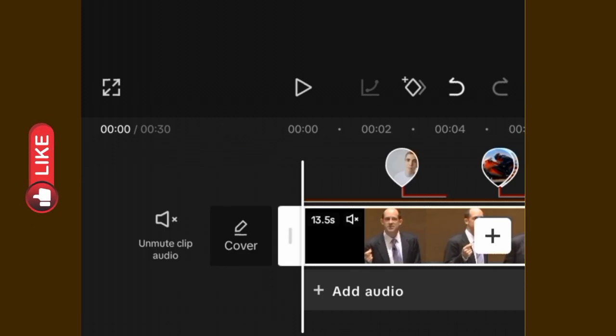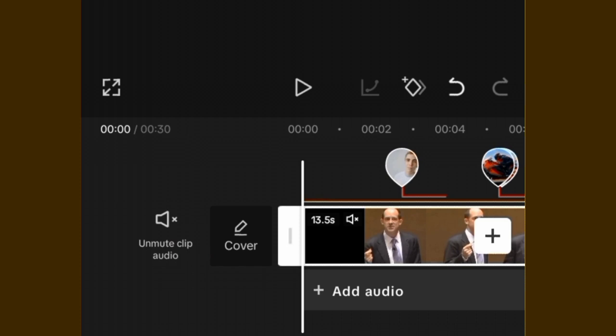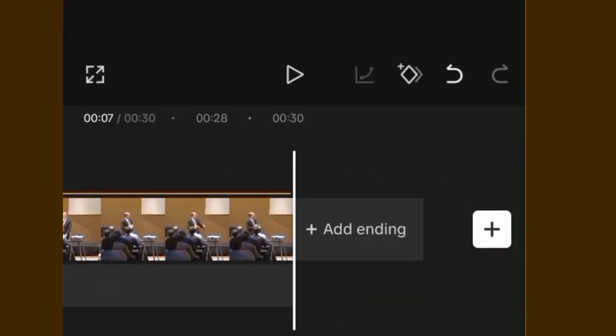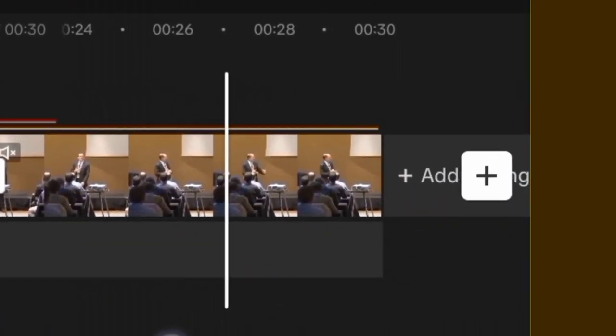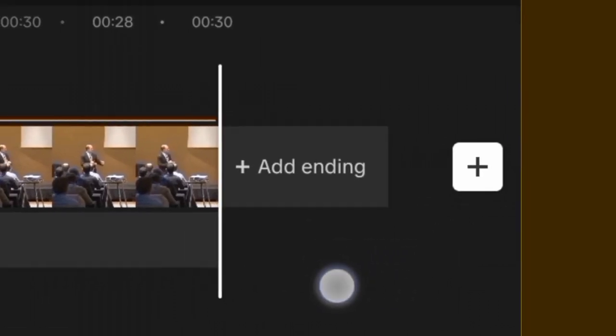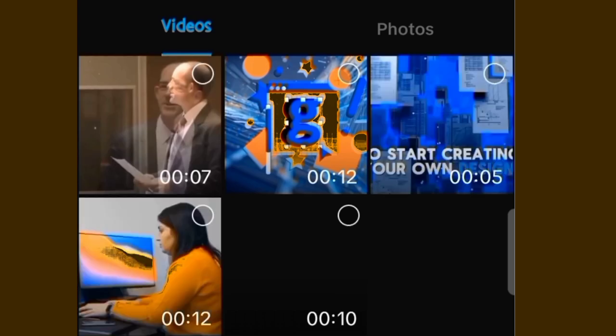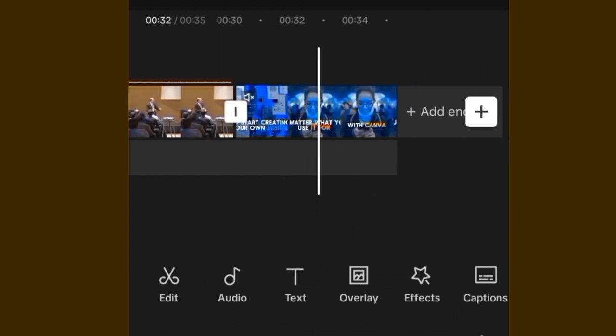This button is called unmute clip audio — once you click on it, it will unmute the audio of the video. This very particular plus sign: if you click on it, it means you want to add another clip. Click on it, then click on Add. That is the essence of this plus sign.